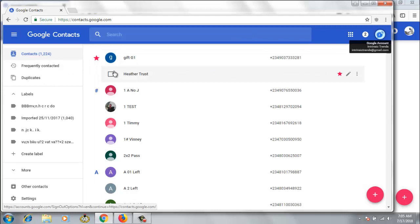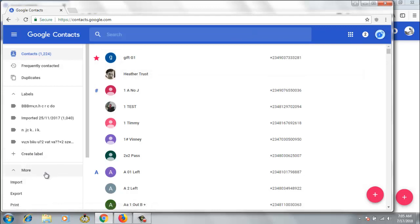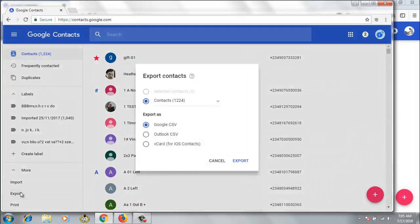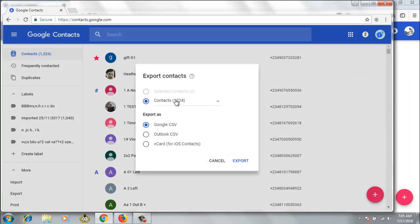All you need to do or how you need to go about this is just to come over here, click on More, and then say Export. Now go ahead and click on the Export. It will show you different export formats and now you're showing me how many contacts I want to export.